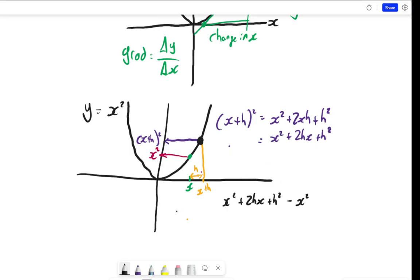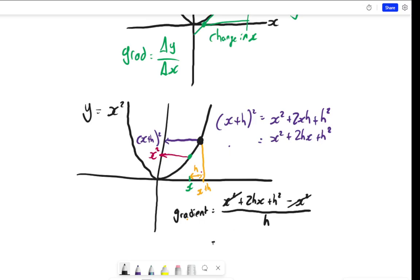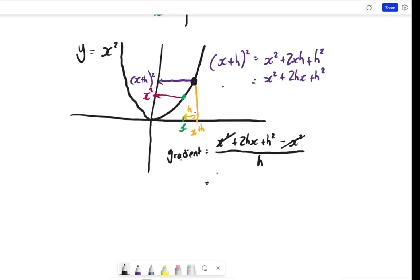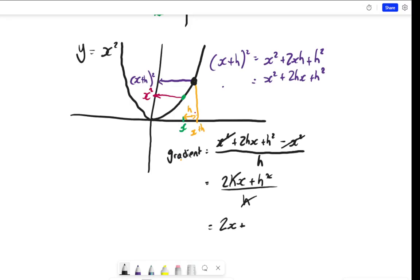The x² and minus x² cancel each other out, leaving us with 2hx + h², all divided by h. There's further cancellation because we have h's on top divided by h, so one factor of h cancels throughout, leaving us with 2x + h.